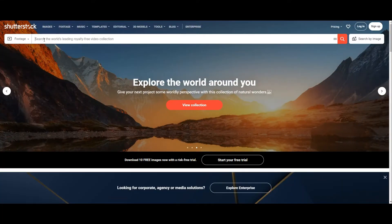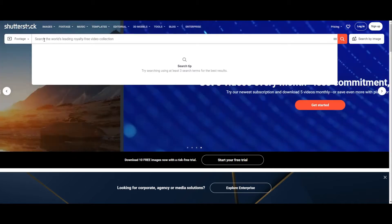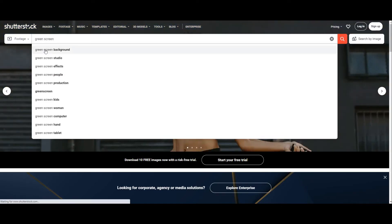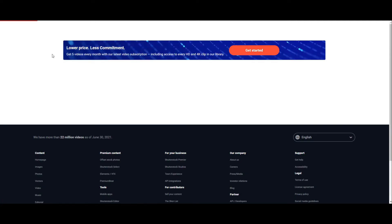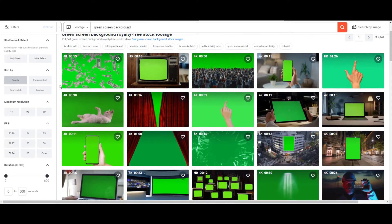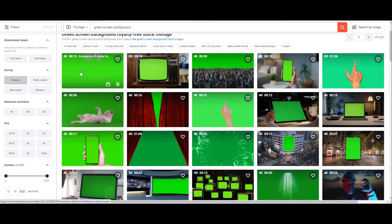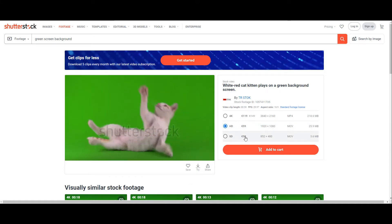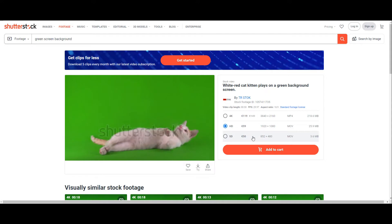Since we are going to make video footage, I choose to search among the videos only. I'm looking for a couple of videos made with a green screen background. I randomly open a video and see how much it sells. 50 bucks for the SD version, not bad.